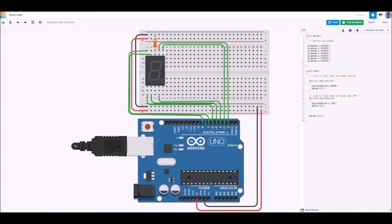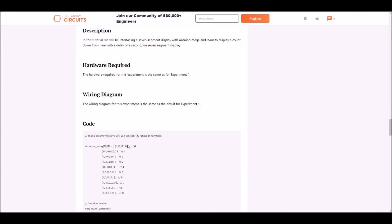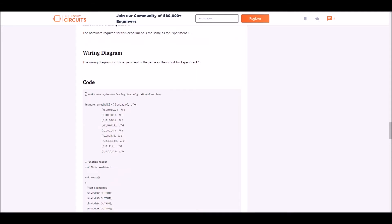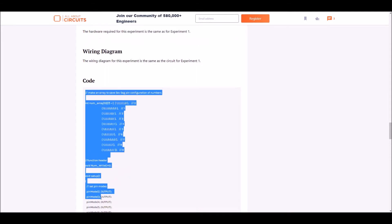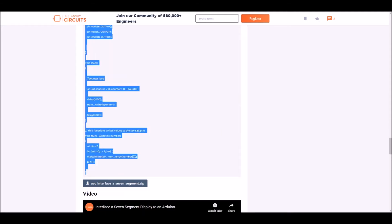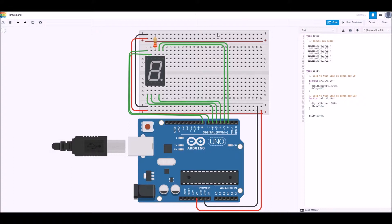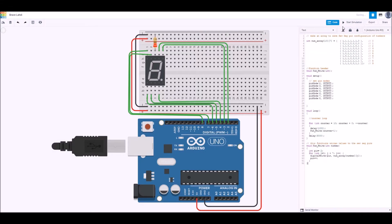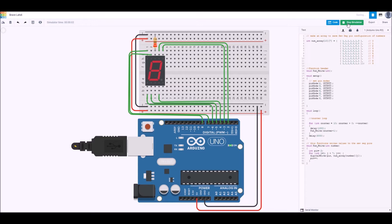And then there's a second experiment. I'm going to go through and copy that second experiment code as well and paste it into the project and start this simulation. In this case it's counting down from 9 down to 0 and then waits for a little bit longer and then starts counting again.